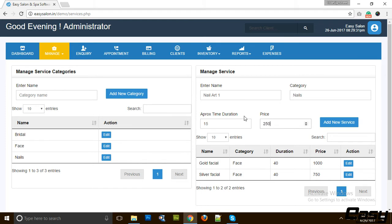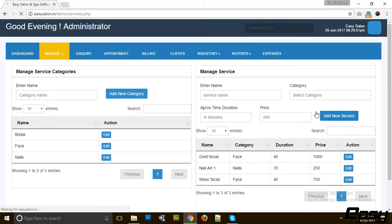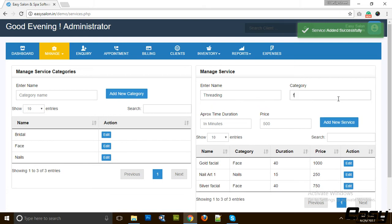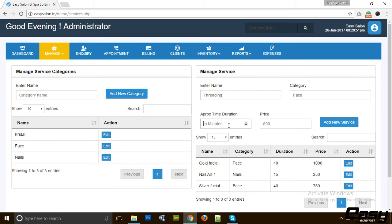We can also add services like threading. Let's say we add it to Face, and we say it takes 25 minutes and the charges are 180 rupees. We can add as many services as we want.